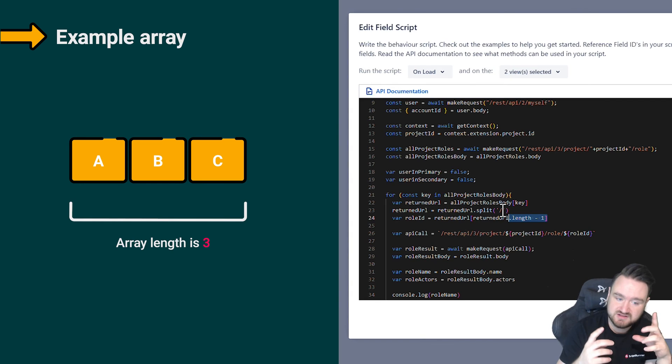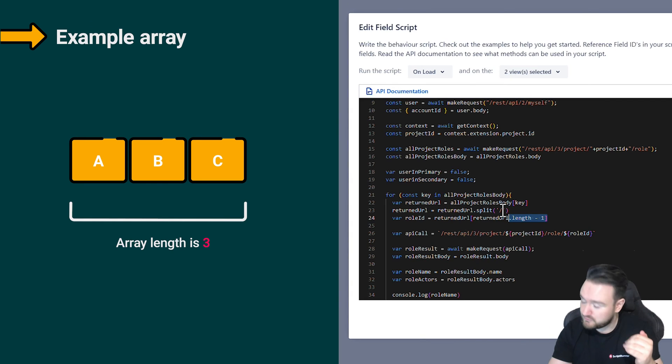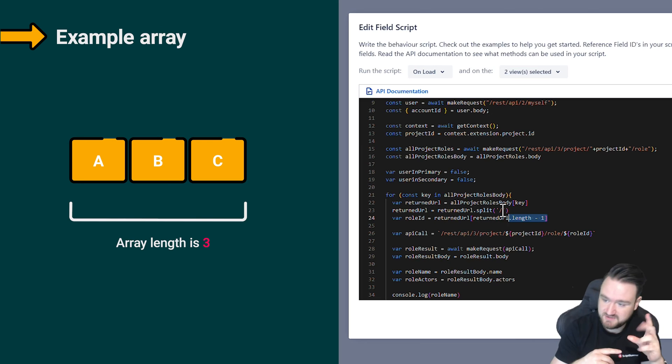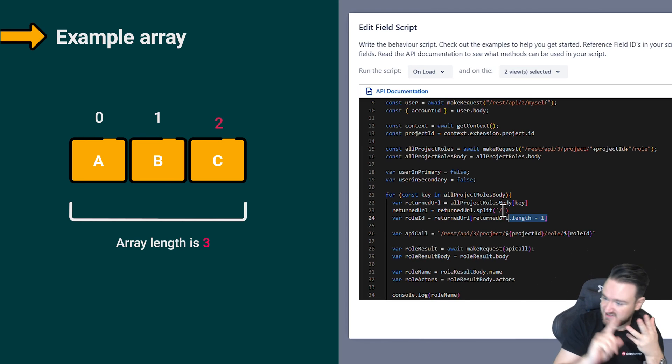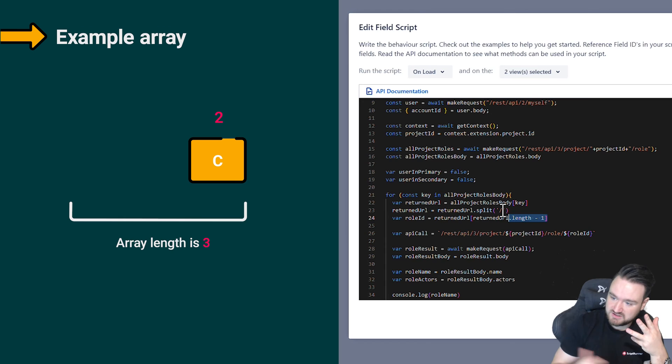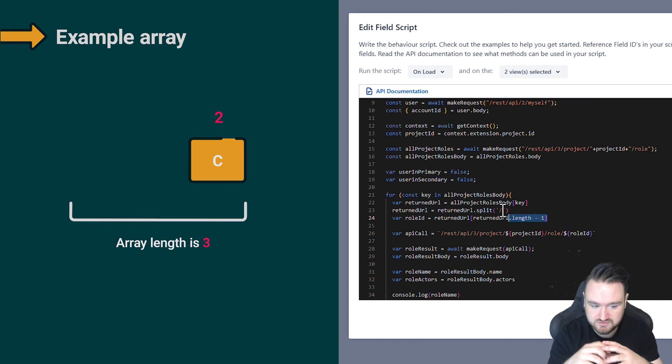And then getting the item with the length minus one gets me c. Arrays start at zero. So if I have an array of three items a, b, and c, a is zero, b is one, c is two. So I have to get three minus one to get c, which is array slot two.